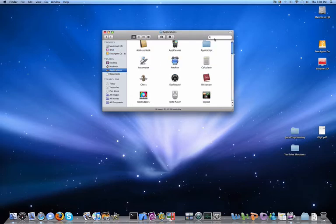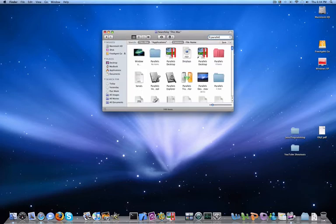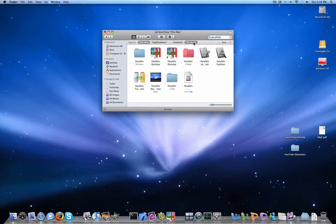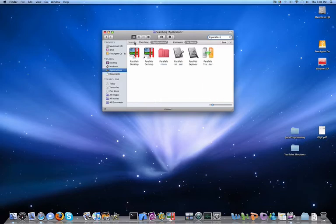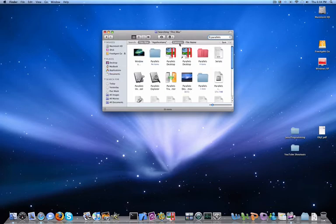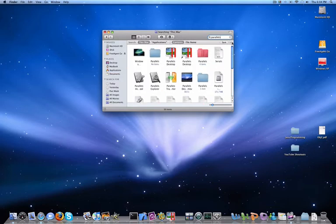You can also search for things, say I'm searching for Parallels. Again, my results are updated in live time. You can have different search options. You can search your file name in this folder, or entire Mac, or the contents of the files. You can save the search too.